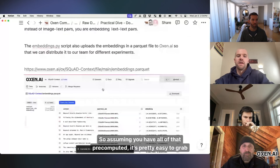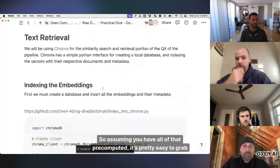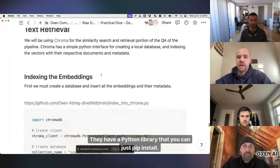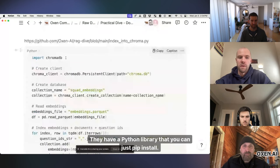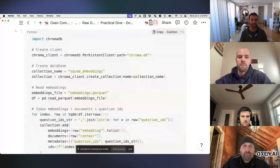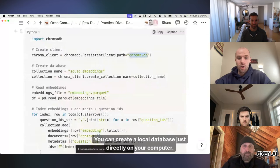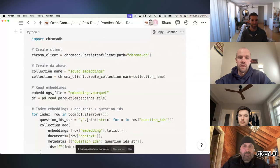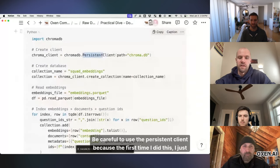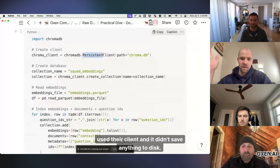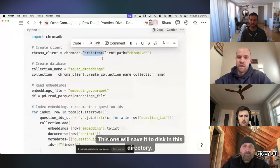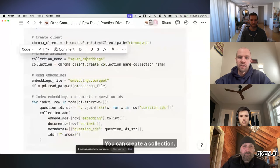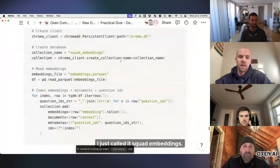So assuming you have all of that precomputed, it's pretty easy to grab Chroma off the shelf. They have a Python library that you can just pip install. You can create a local database just directly on your computer. be careful to use the persistent client because the first time I did this I just used their client and it didn't save anything to disk. This one will save it to disk in this directory. You can create a collection, I just called it squad embeddings,